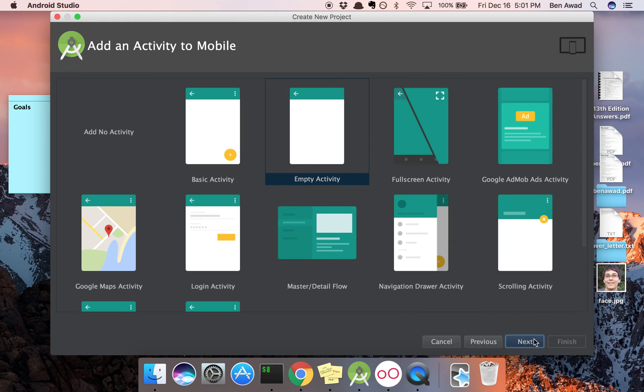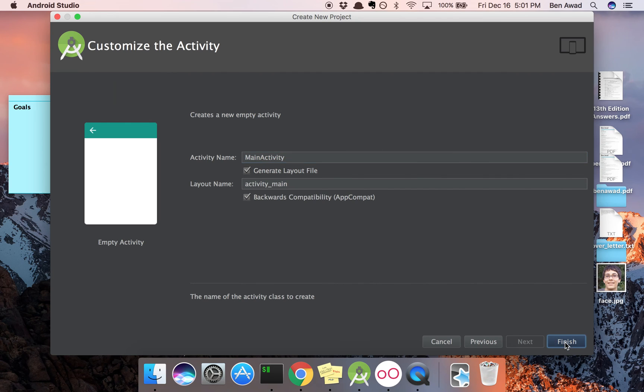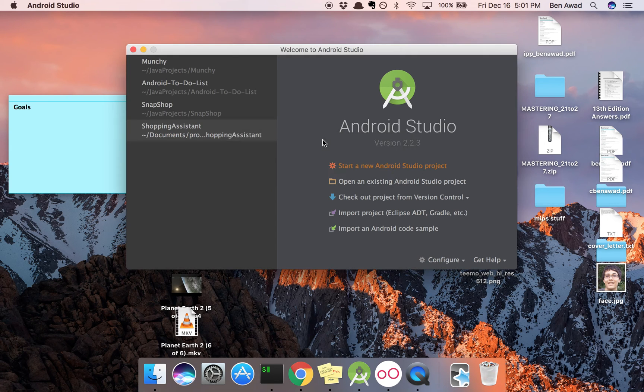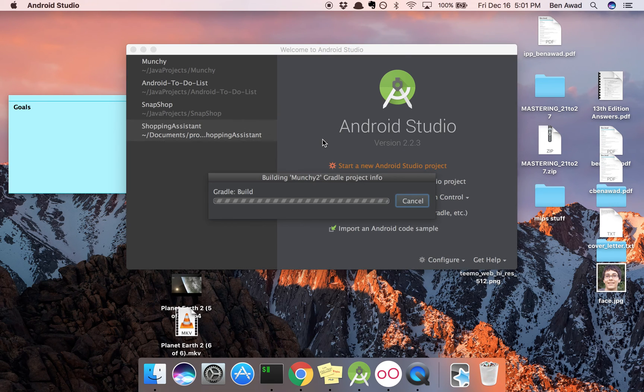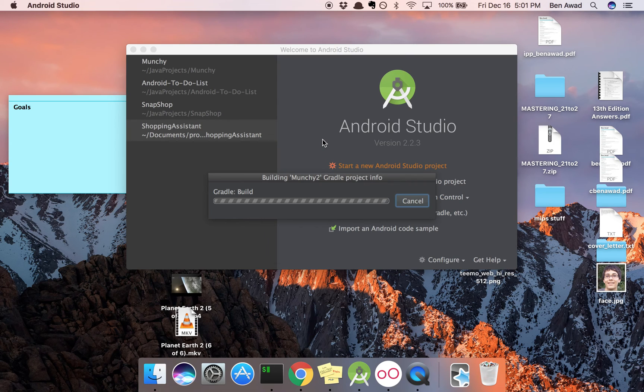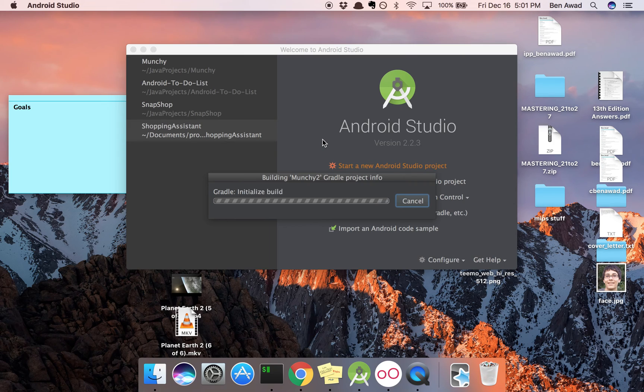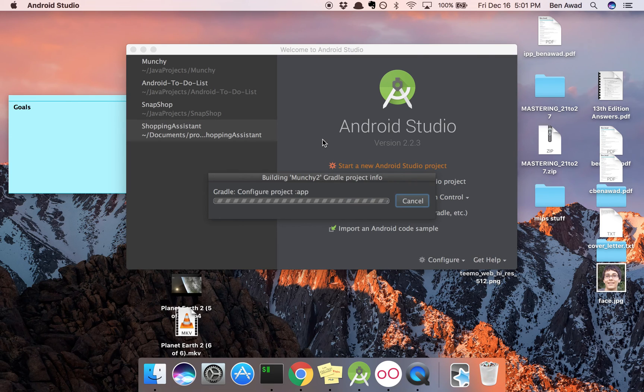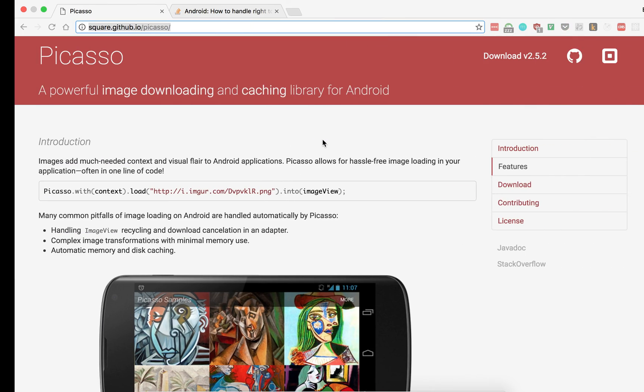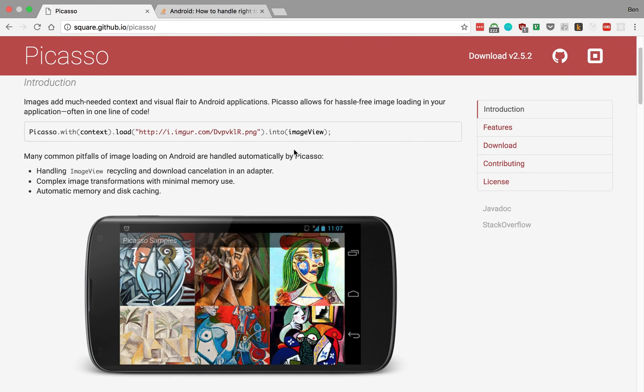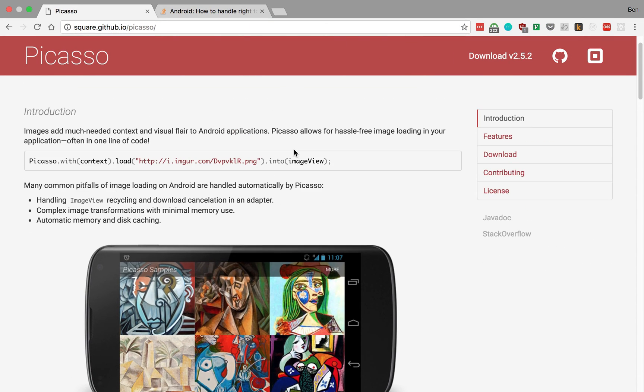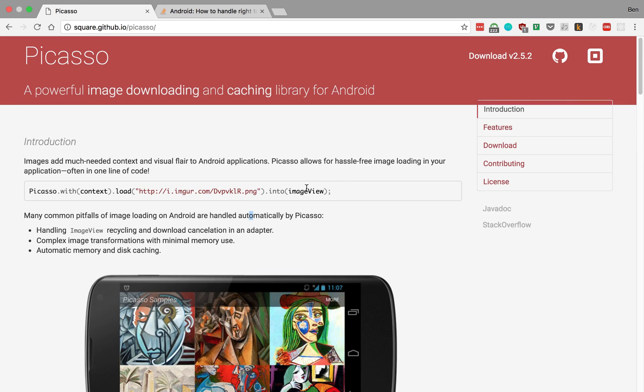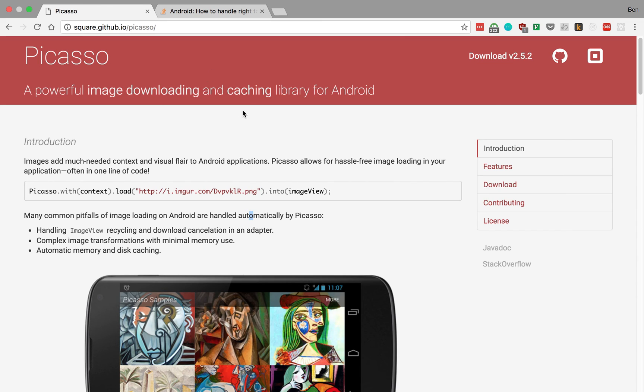We're just going to use an empty activity. Main activity is fine and we're just going to finish. Let that build. And the first thing that we're going to do once this is finished building is go into our layout and create the layout that you saw. We're going to create some text views and an image view and a text view at the very bottom. And then we're just going to hook it up using Picasso and load in a view.